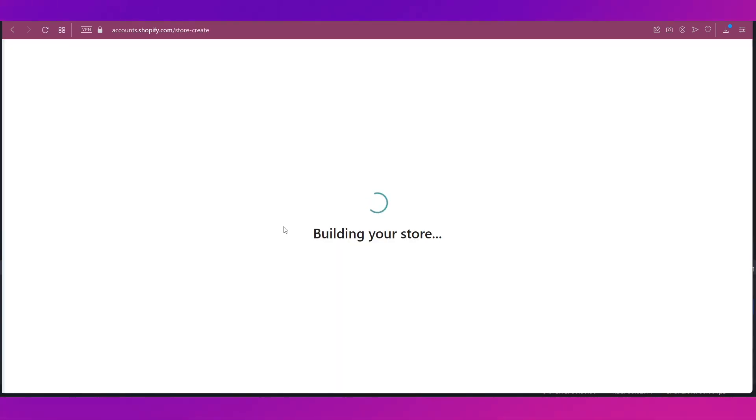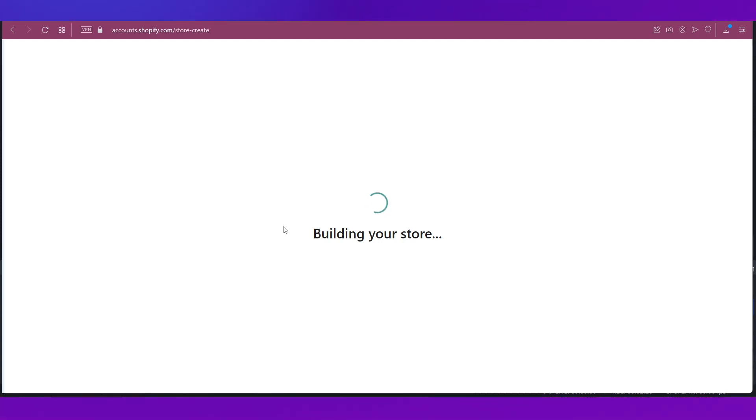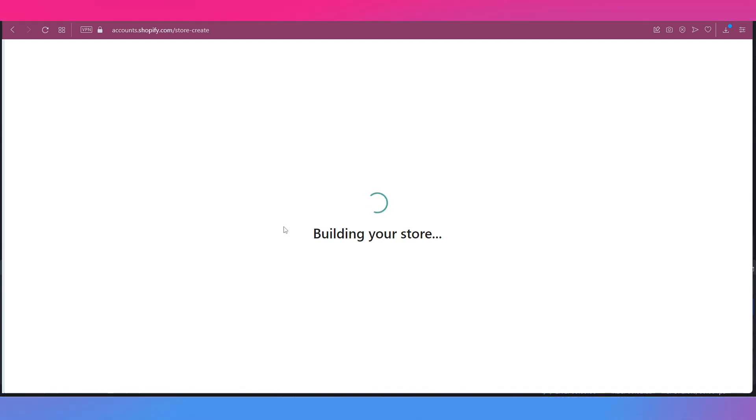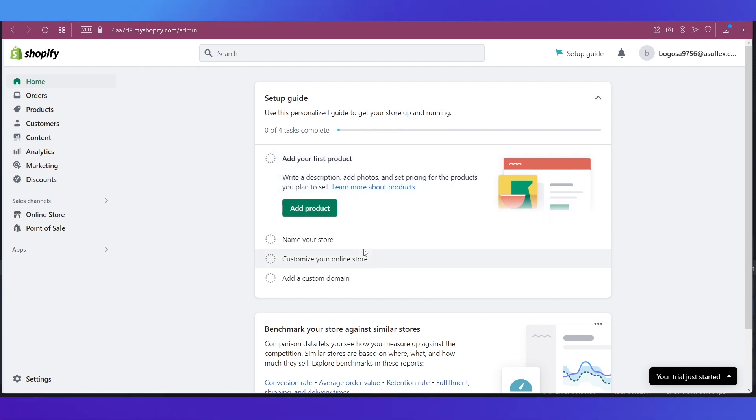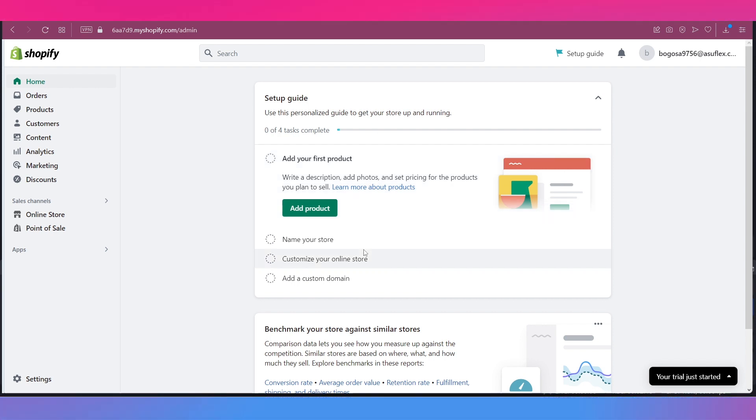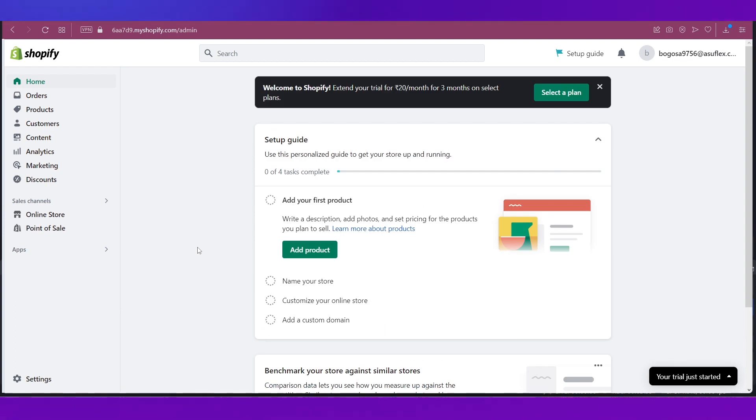If you already have a Shopify account you can just log into it and create a new store, or else you can do as I have done over here. So it is building your store. Give it a few seconds and we are on our dashboard or let's say our main page after logging into Shopify.